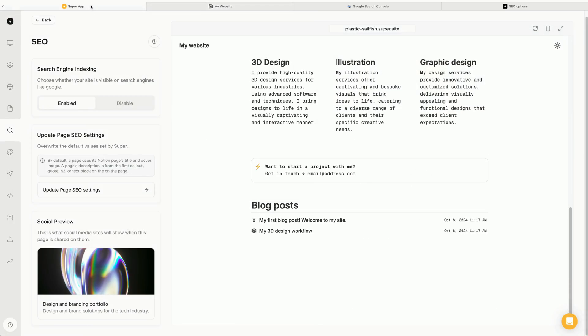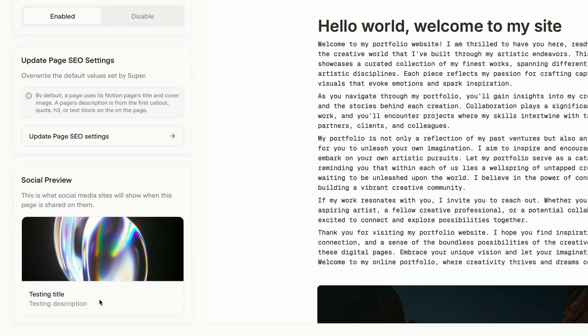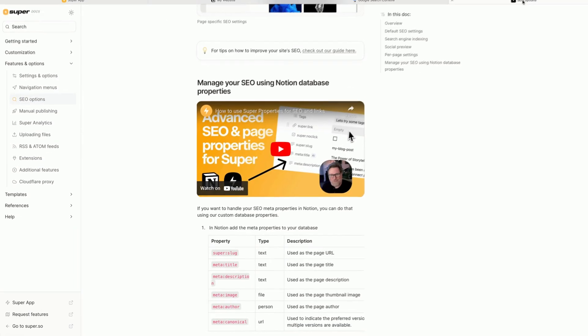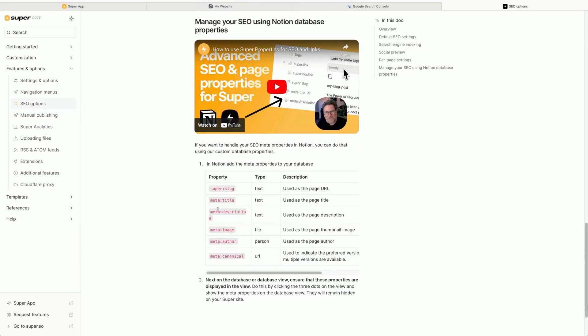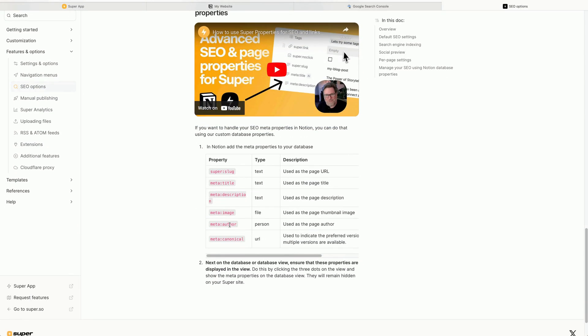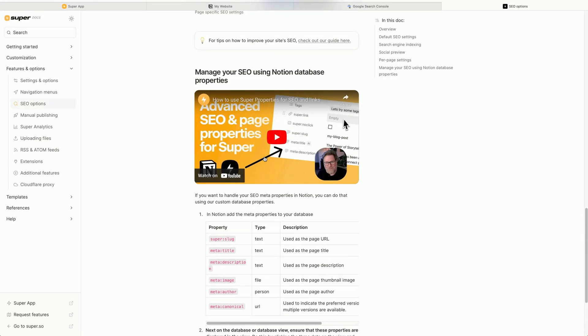Now, if we go back into Super and view the blog post and refresh the site, we can see that Super is now pulling the SEO data from Notion instead. We have a full video on this feature and more information on our docs site, so be sure to check out the link in the description below.